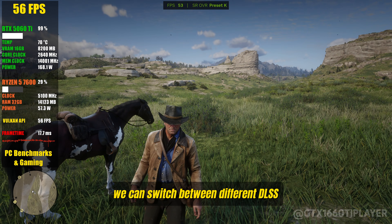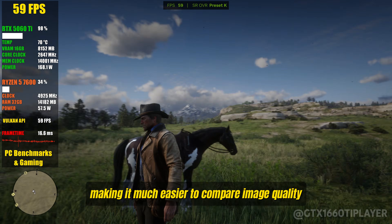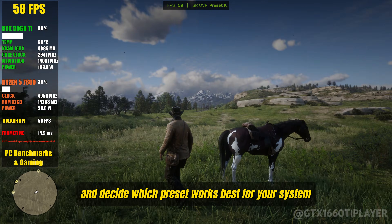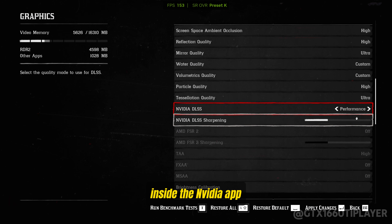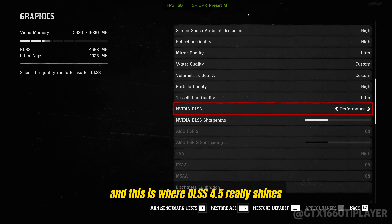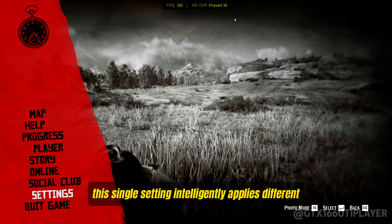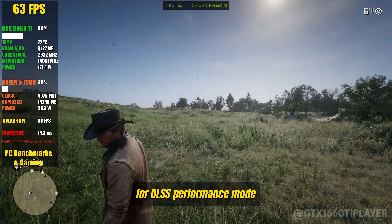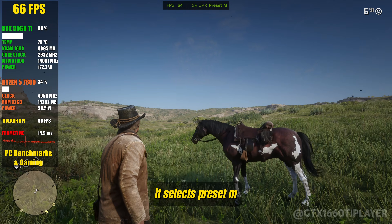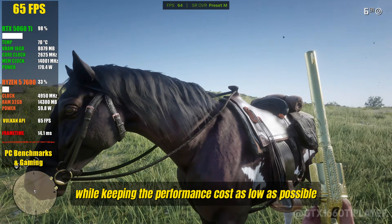From this point on, we can switch between different DLSS modes and immediately see how the model changes, making it much easier to compare image quality, performance impact, and decide which preset works best for your system. When you select the recommended option inside the NVIDIA app, everything is configured automatically for you, and this is where DLSS 4.5 really shines. For DLSS Performance Mode, it selects Preset M, which is optimized to deliver better sharpness and stability while keeping the performance cost as low as possible.